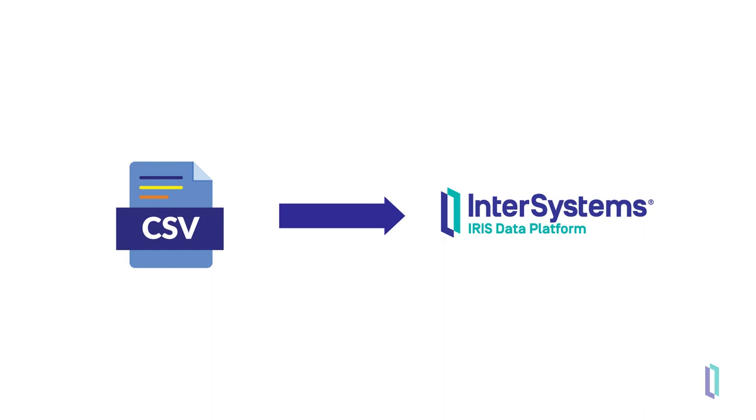Accessing external data may be somewhat slower than accessing data stored in InterSystems IRIS, but the projected data is always up-to-date and doesn't add to the storage footprint of your instance.